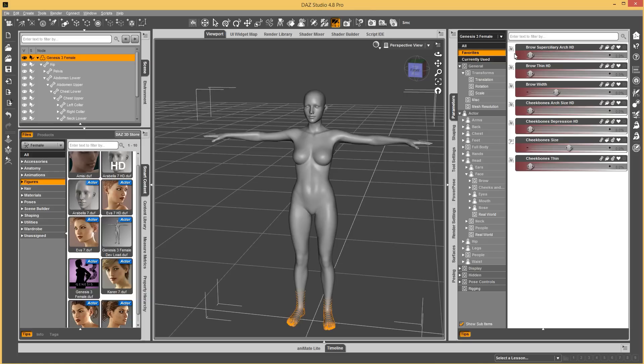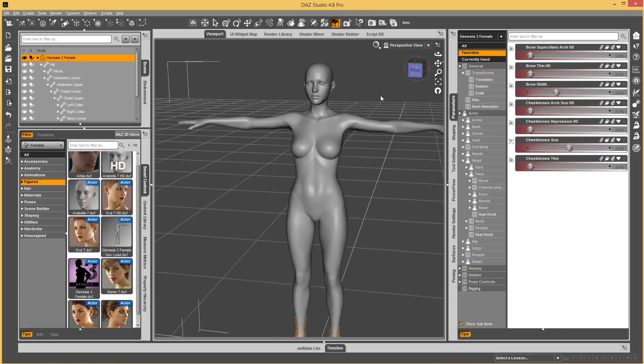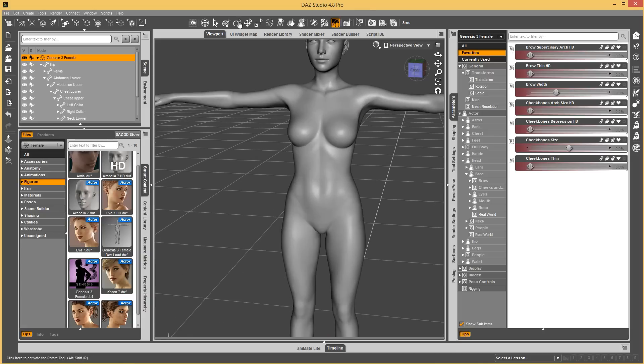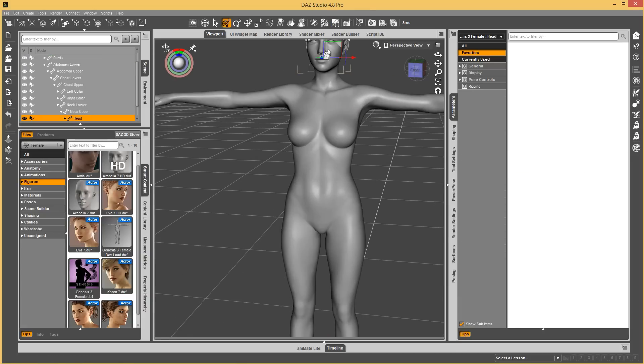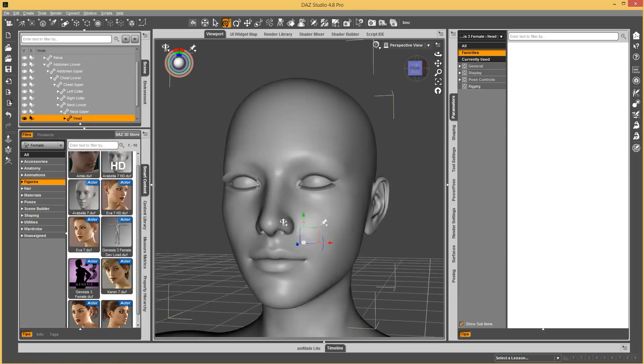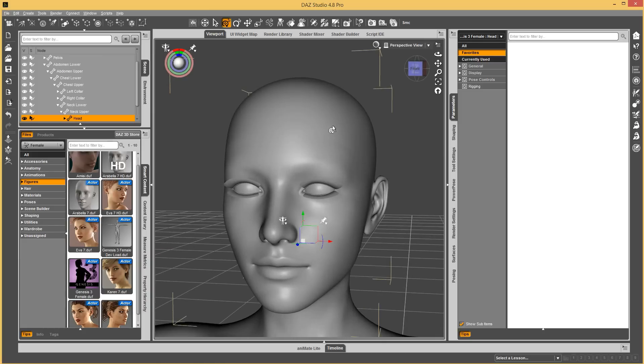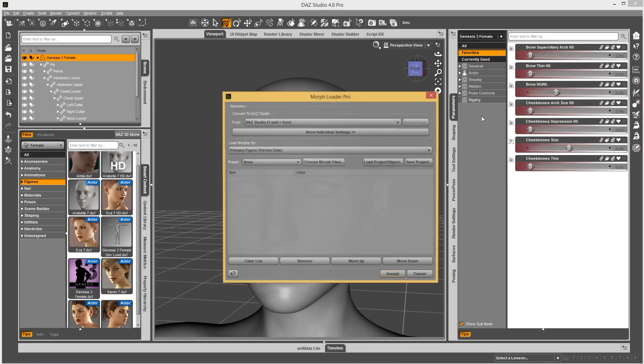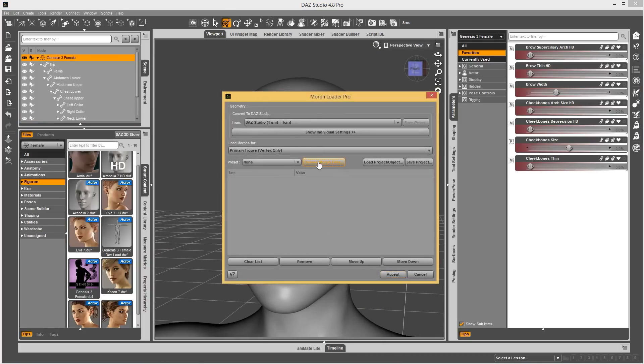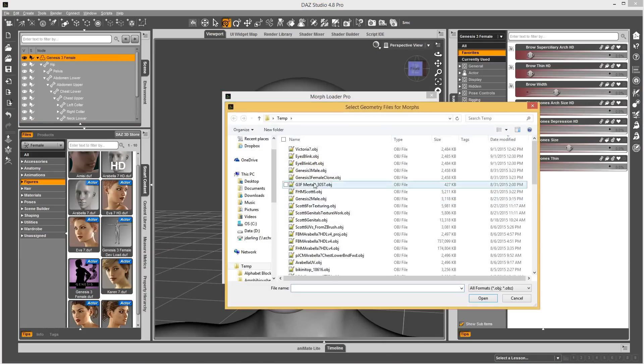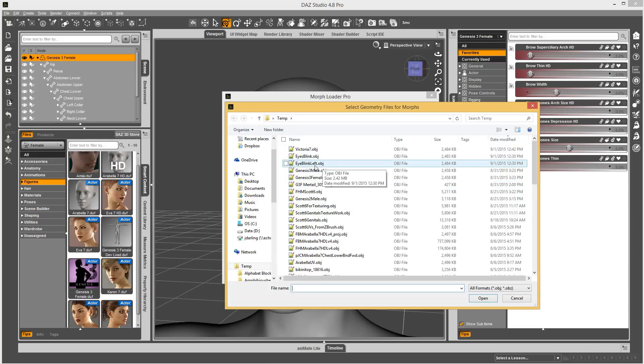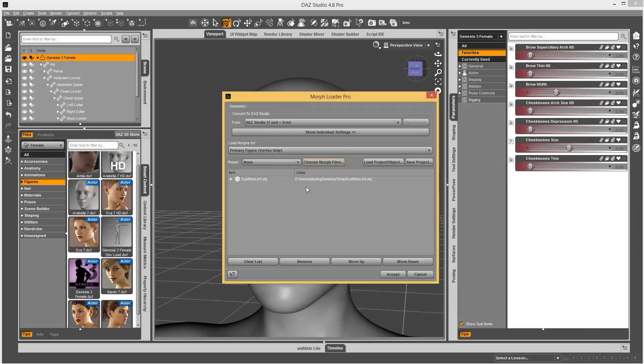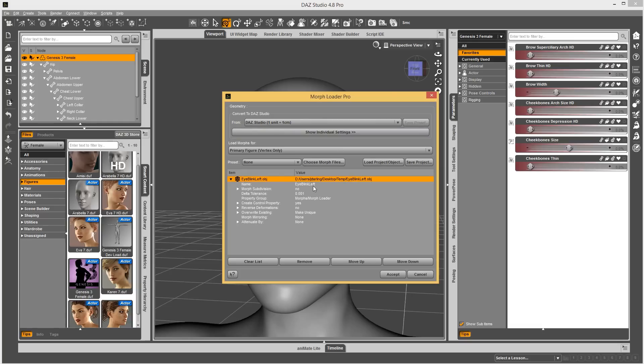The next thing that's pretty fun is in Morph Loader Pro. I'm going to center around the head and run Morph Loader Pro. I've got this eye blink left morph that I created.